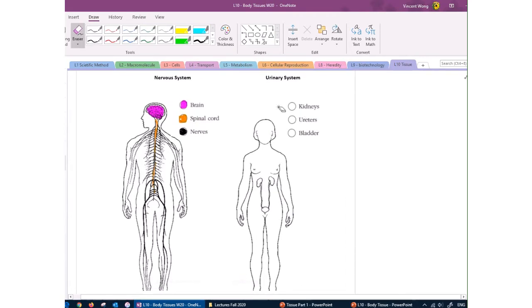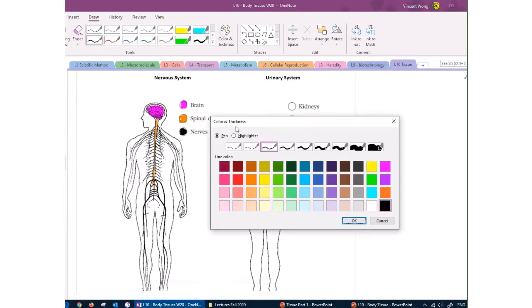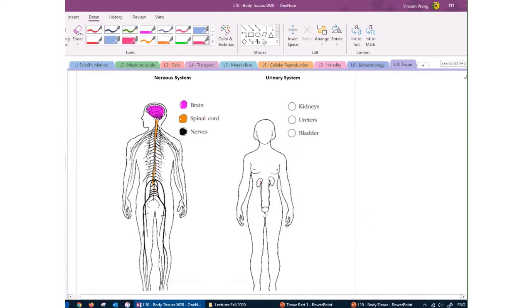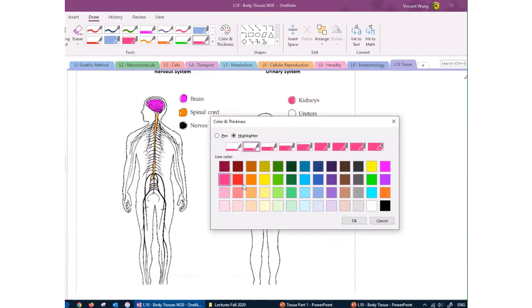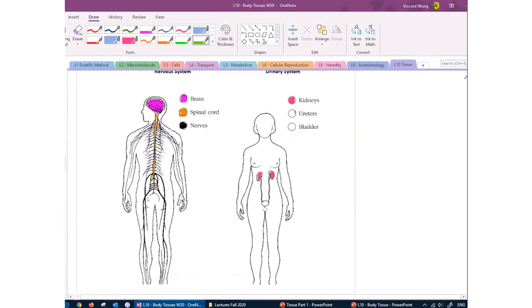The urinary system filters the blood and produces urine as a byproduct. You have two kidneys — the one on the left side is a little higher than the one on the right. Urine drains through the ureters as it's produced and is stored in the urinary bladder before being expelled from the body.